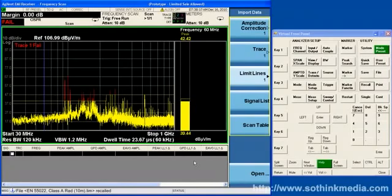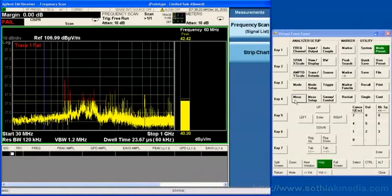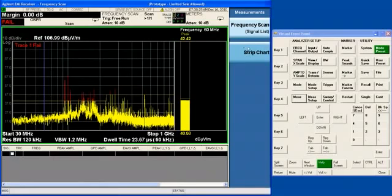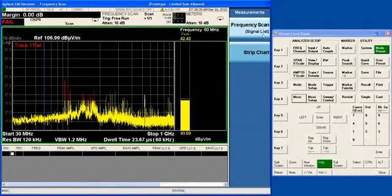In the EMI receiver, we have two measurements, the frequency scan measurement and the strip chart measurement. You can see that we are parenthetically calling the frequency scan measurement also signal list.